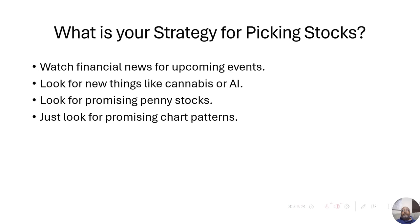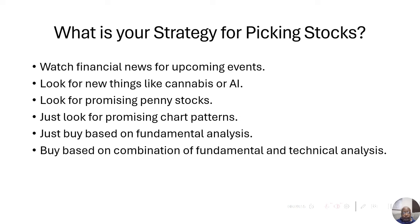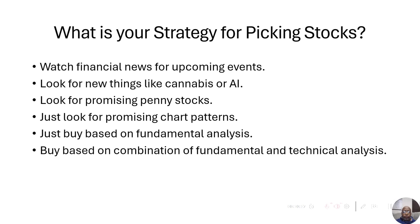They look for promising chart patterns on the candlestick charts. That's technical analysis. Or maybe they just buy based on the fundamental analysis. That's the numbers. You know, what's their profit margins, things of that nature, how does their balance sheet look and so forth. Or they buy based on a combination of fundamental and technical analysis. That's what I do.